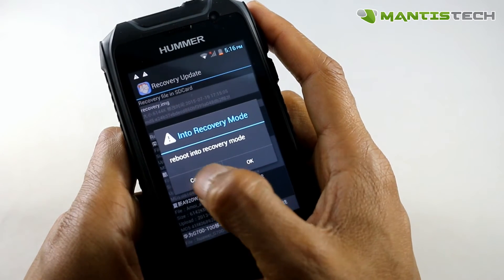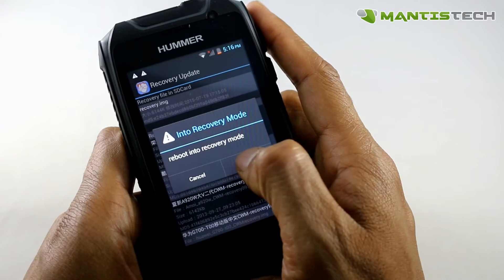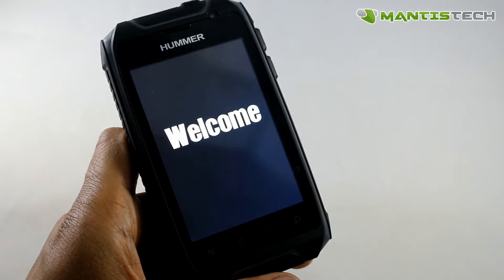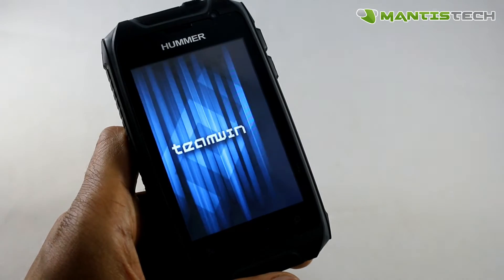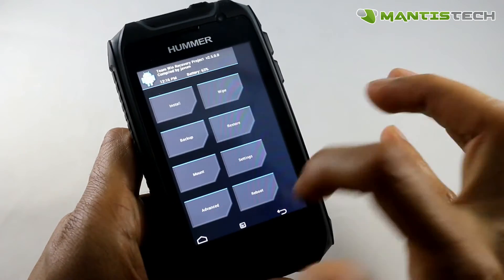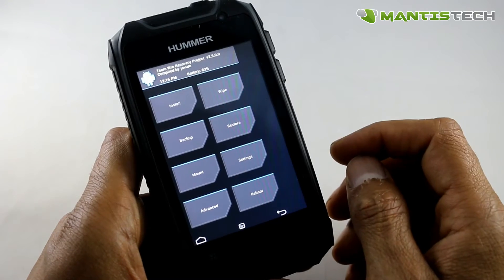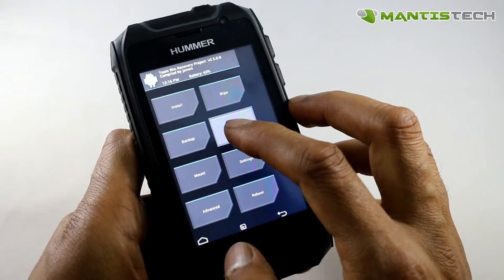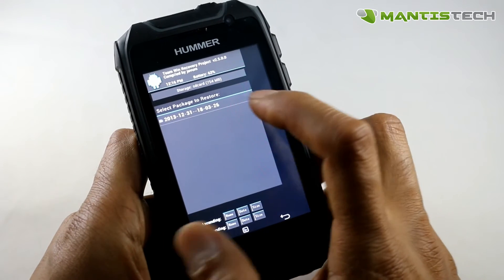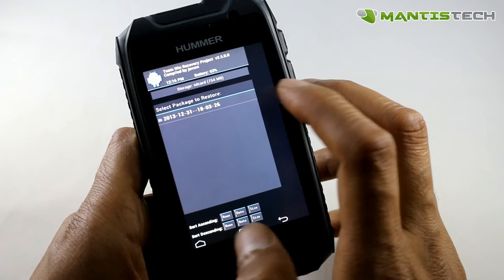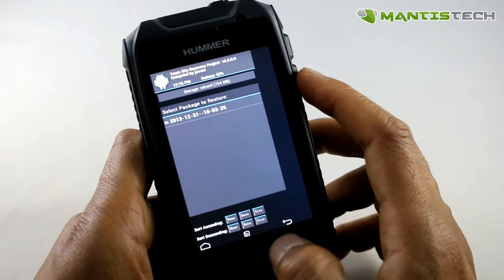Now what I want to do is reboot into recovery mode. Now this has changed the recovery of the phone, so it will reboot into this touch recovery — you'll see a menu like this. Now what I want to do is restore — go to the restore here. You'll need to go to the storage if you don't see this.